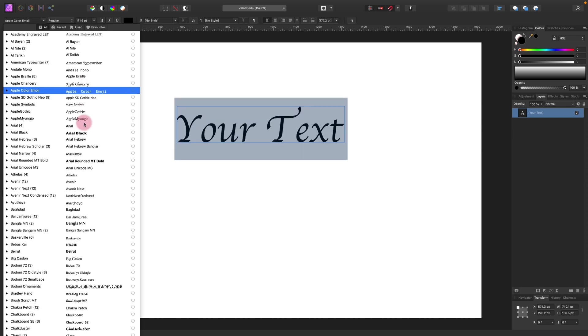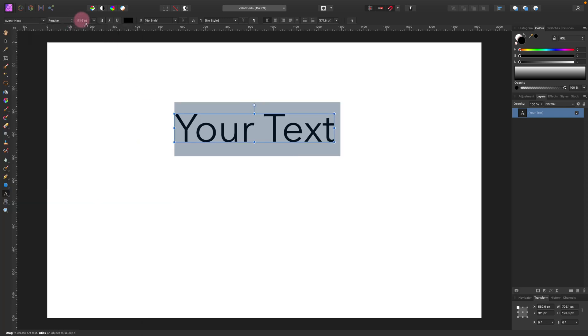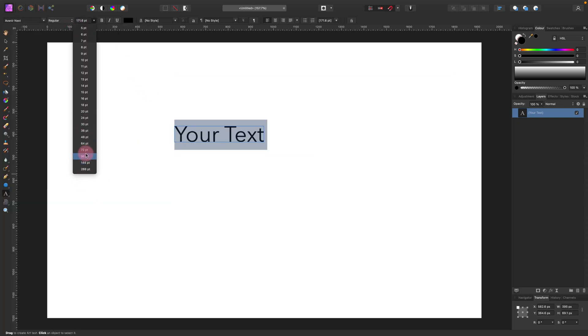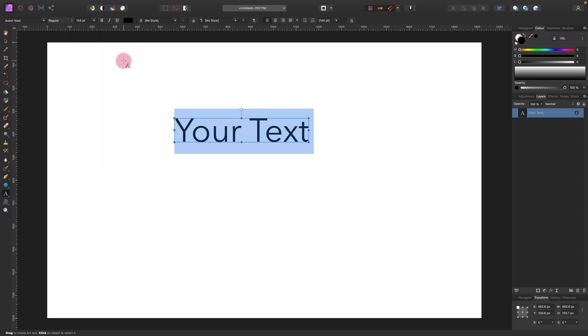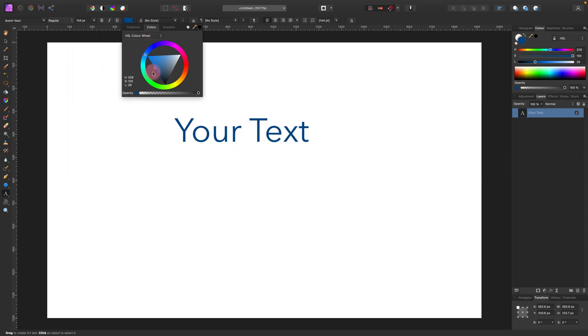We can adjust the font, modify the size from here, change the number of the font, and the color as well. All options are over there.